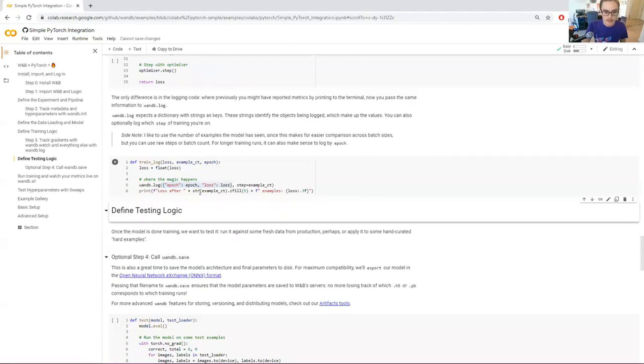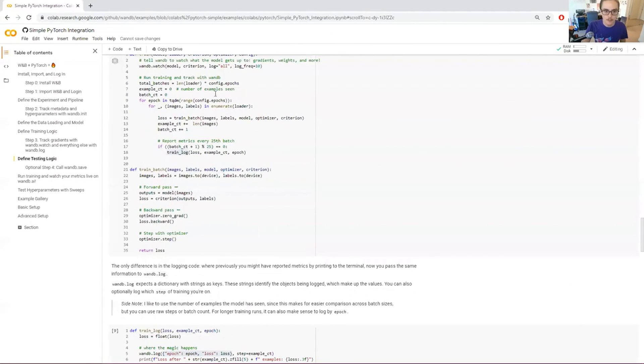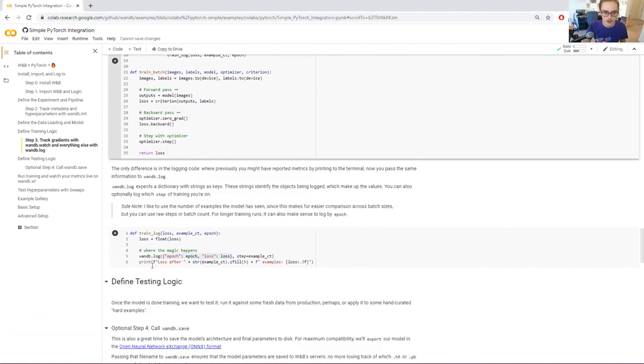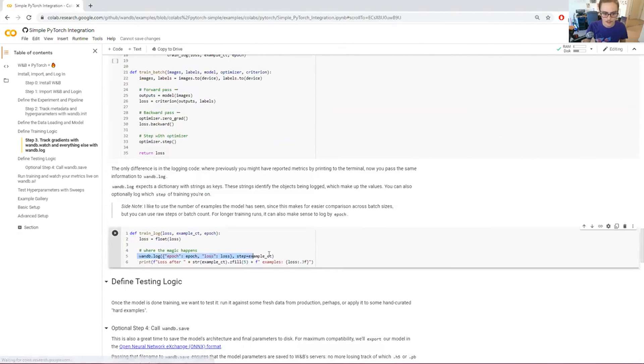So that's the main difference here. All of this code up here, apart from this wandb.watch here, all of this stuff is standard. So really, we've only added this line here, and this line here.